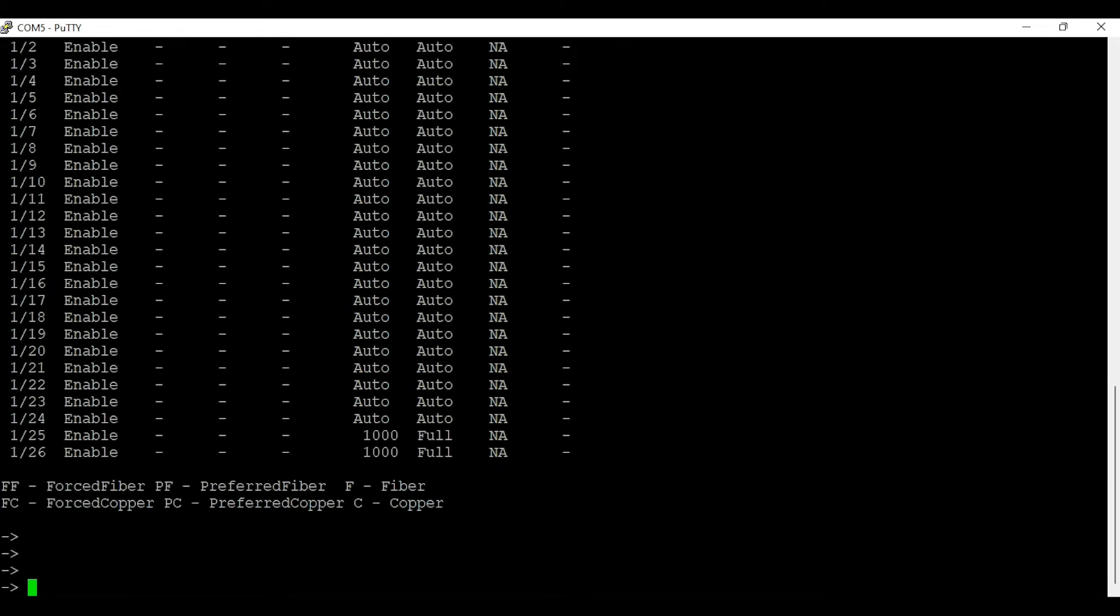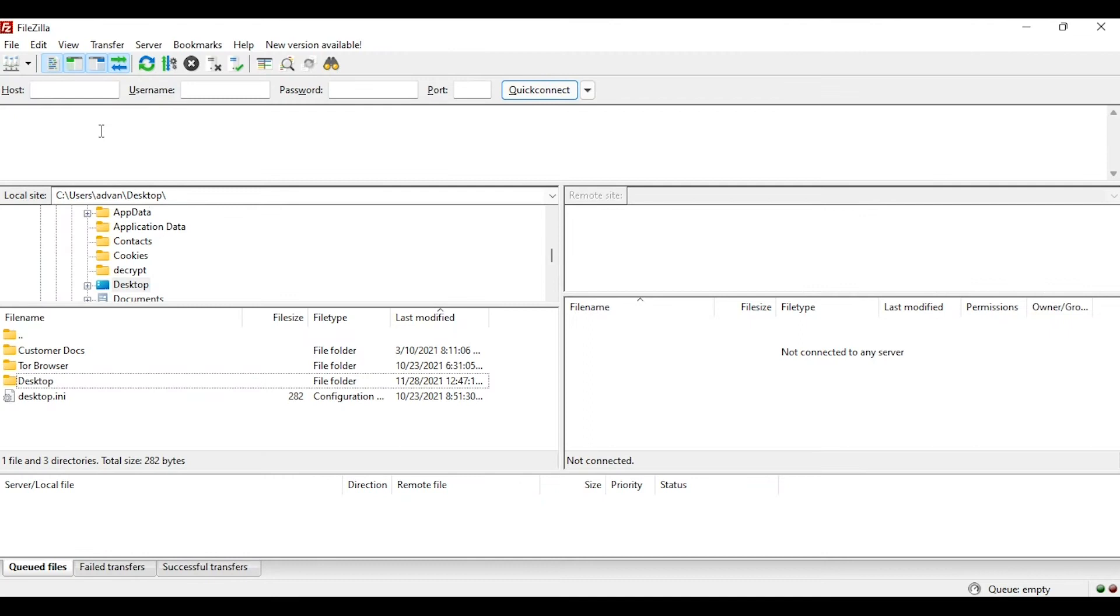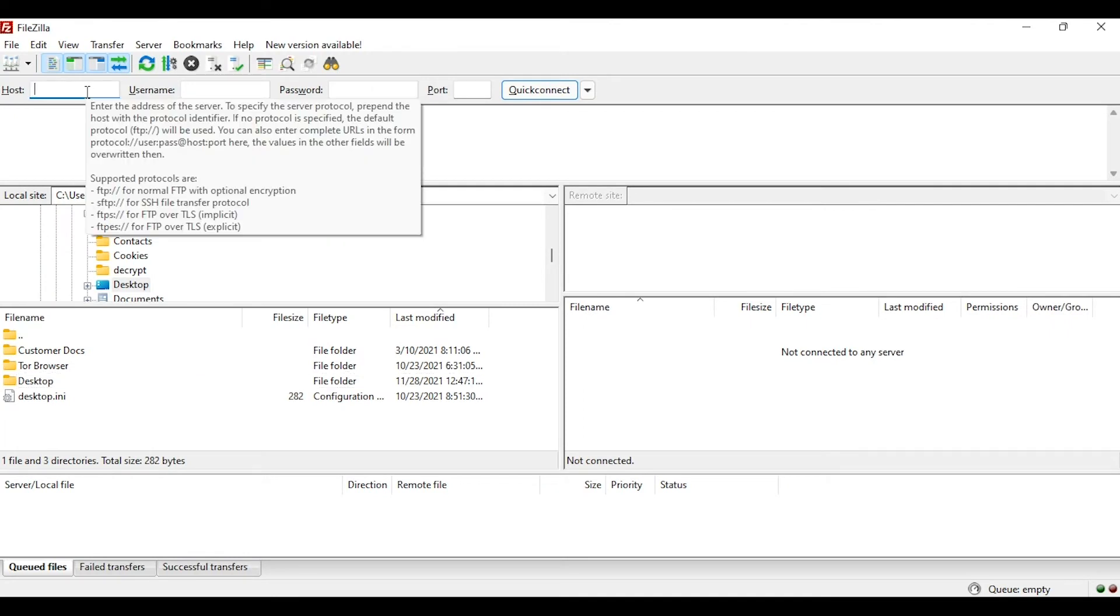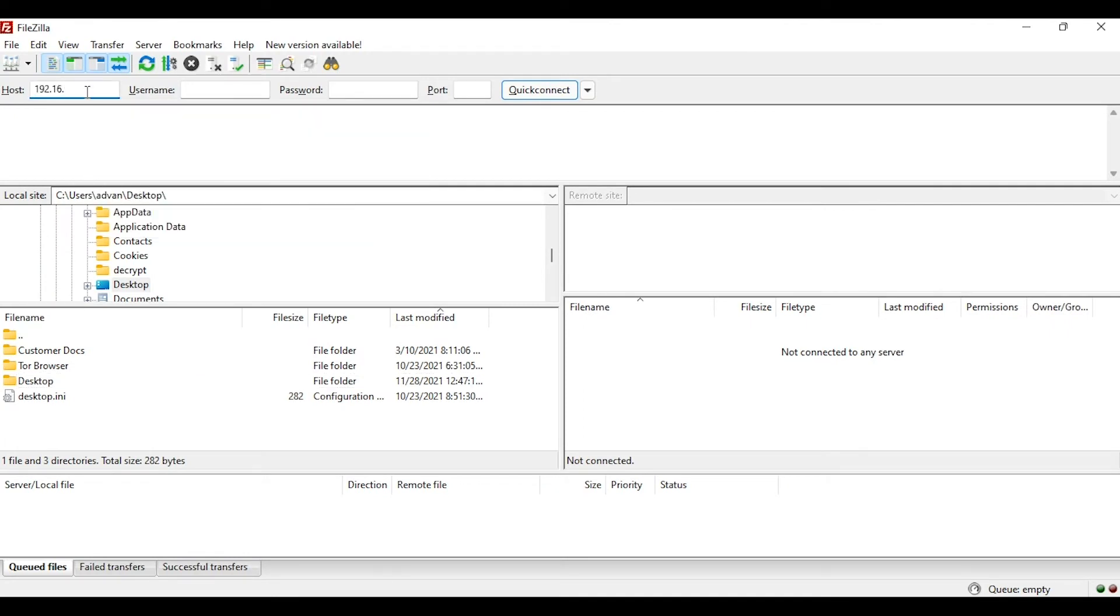Now I am going to open FileZilla client just to FTP to the switch so that we can backup our switch config.